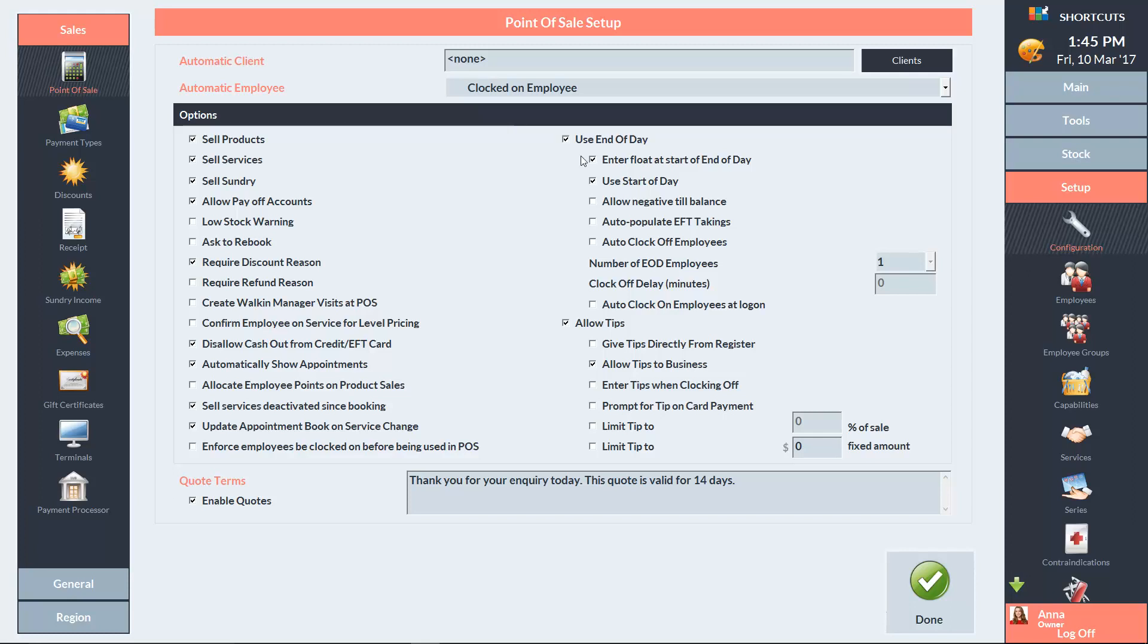Tick the Enter Float at Start of End of Day box if you'd like to allow the float to be edited at the beginning of the End of Day wizard. Having this option enabled will also prompt you to exclude the float when you enter your takings for the day. If you leave this box unticked, you'll need to enter your takings including the float.